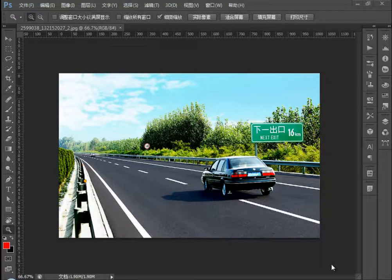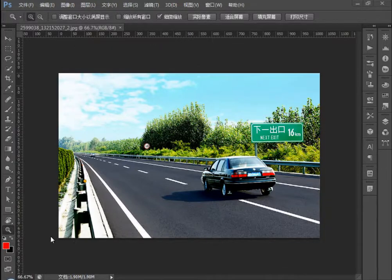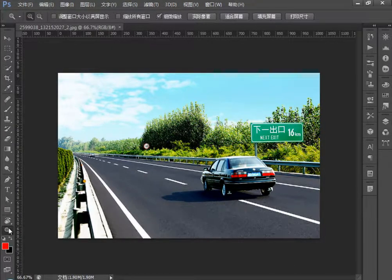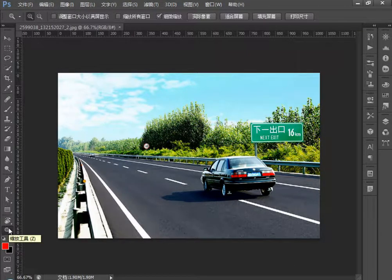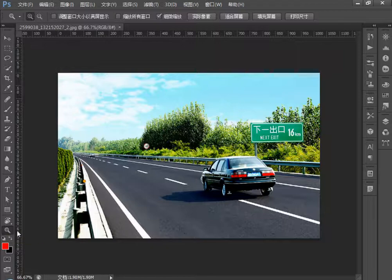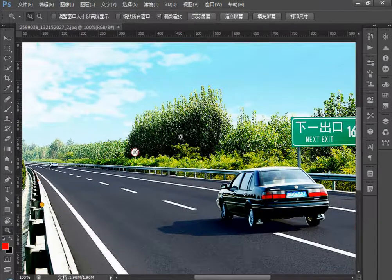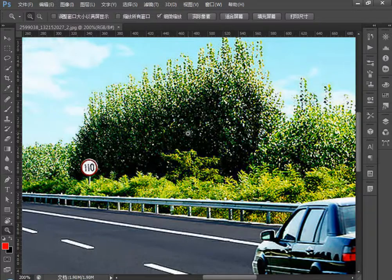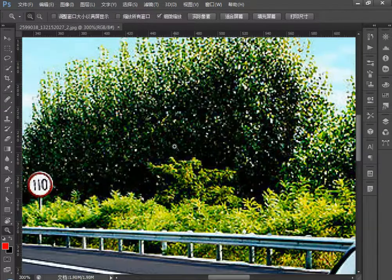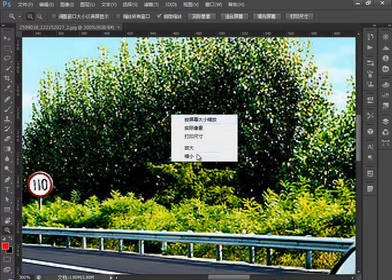让我们来看一下缩放工具。要知道对图像已经缩放了，当我们选择缩放工具以后，点击图像时可以对图像进行放大。我们可以点击右键进行缩小、放大，或者实际像素、按屏幕大小缩放，以及打印尺寸。